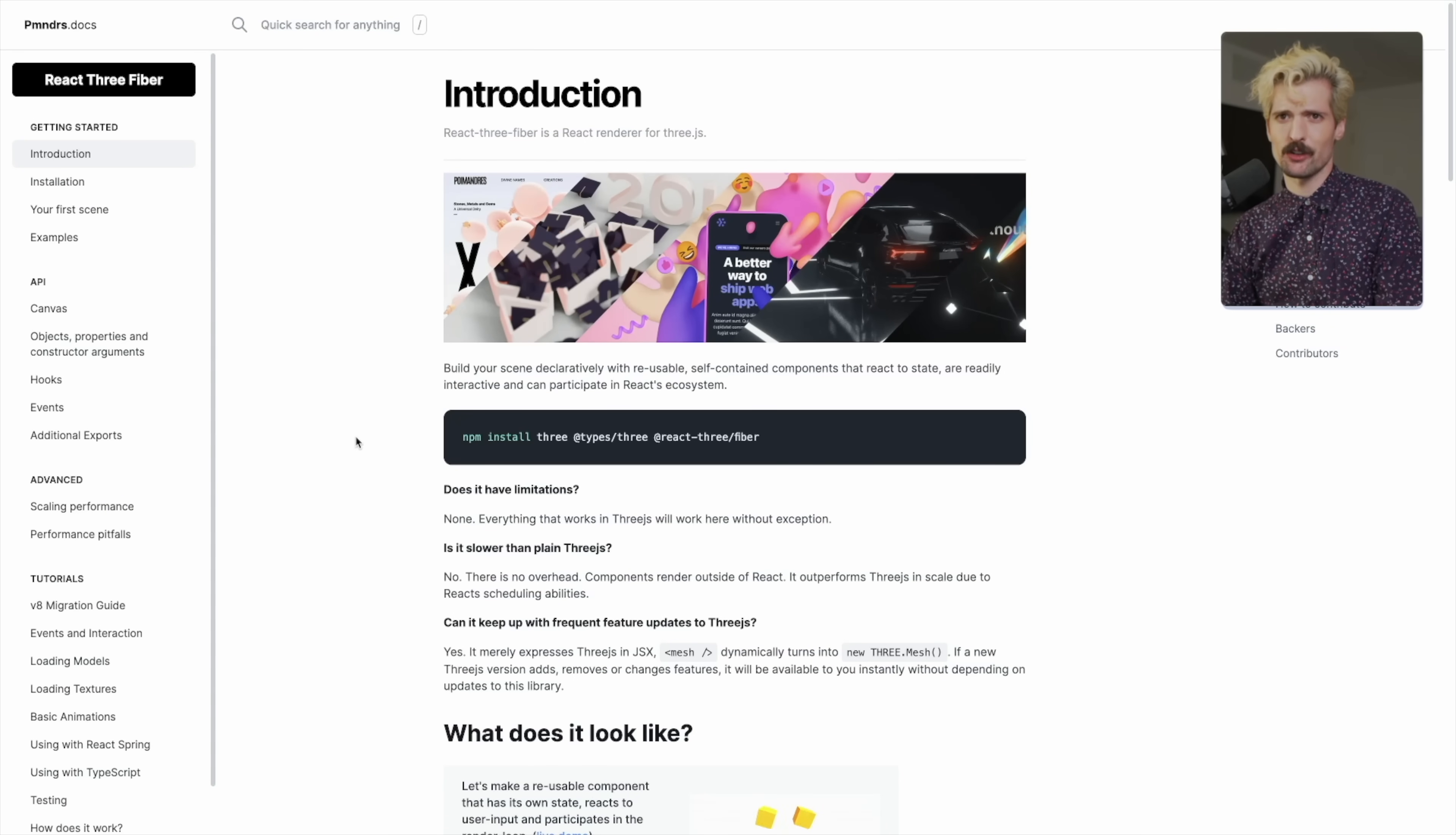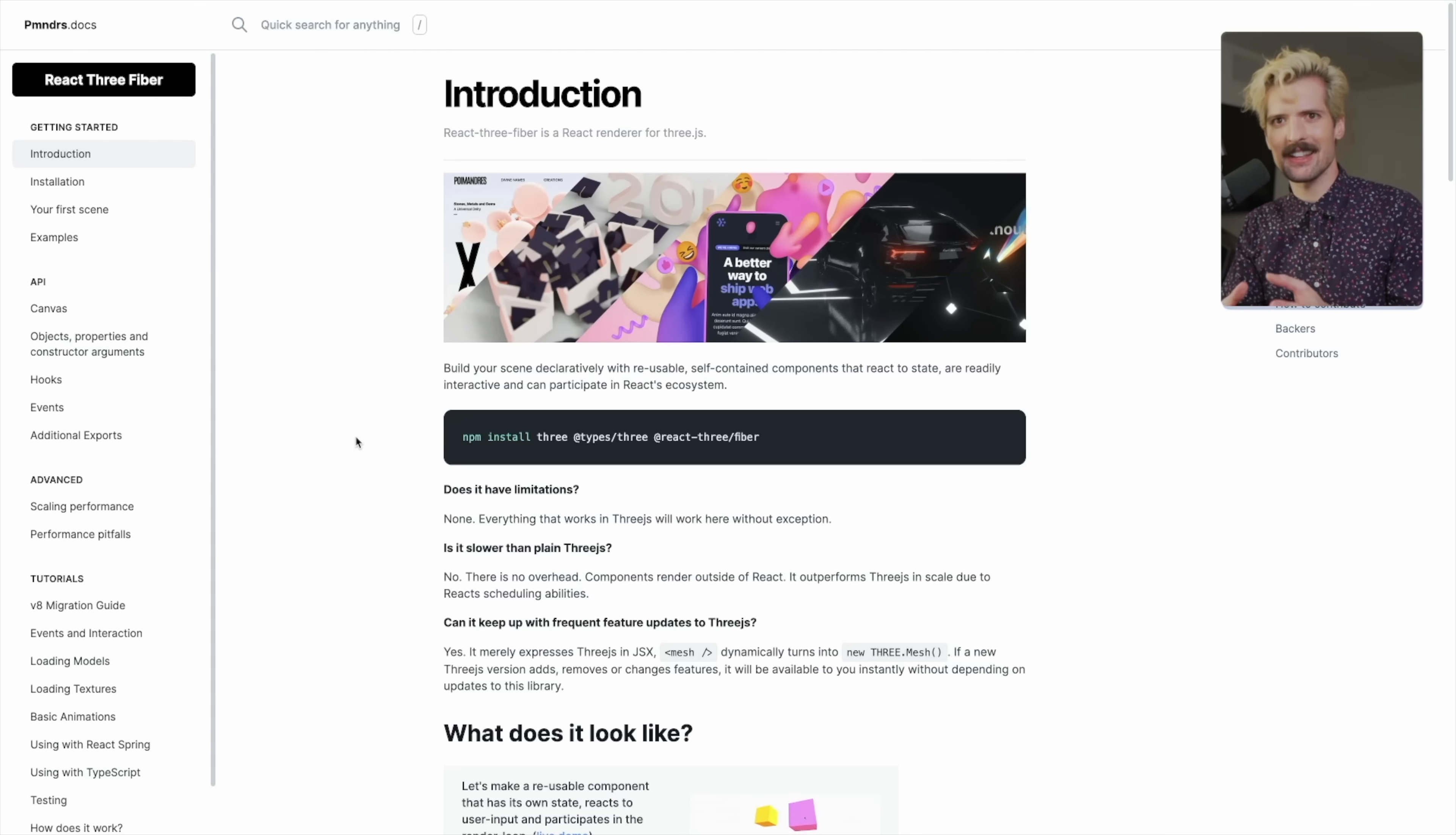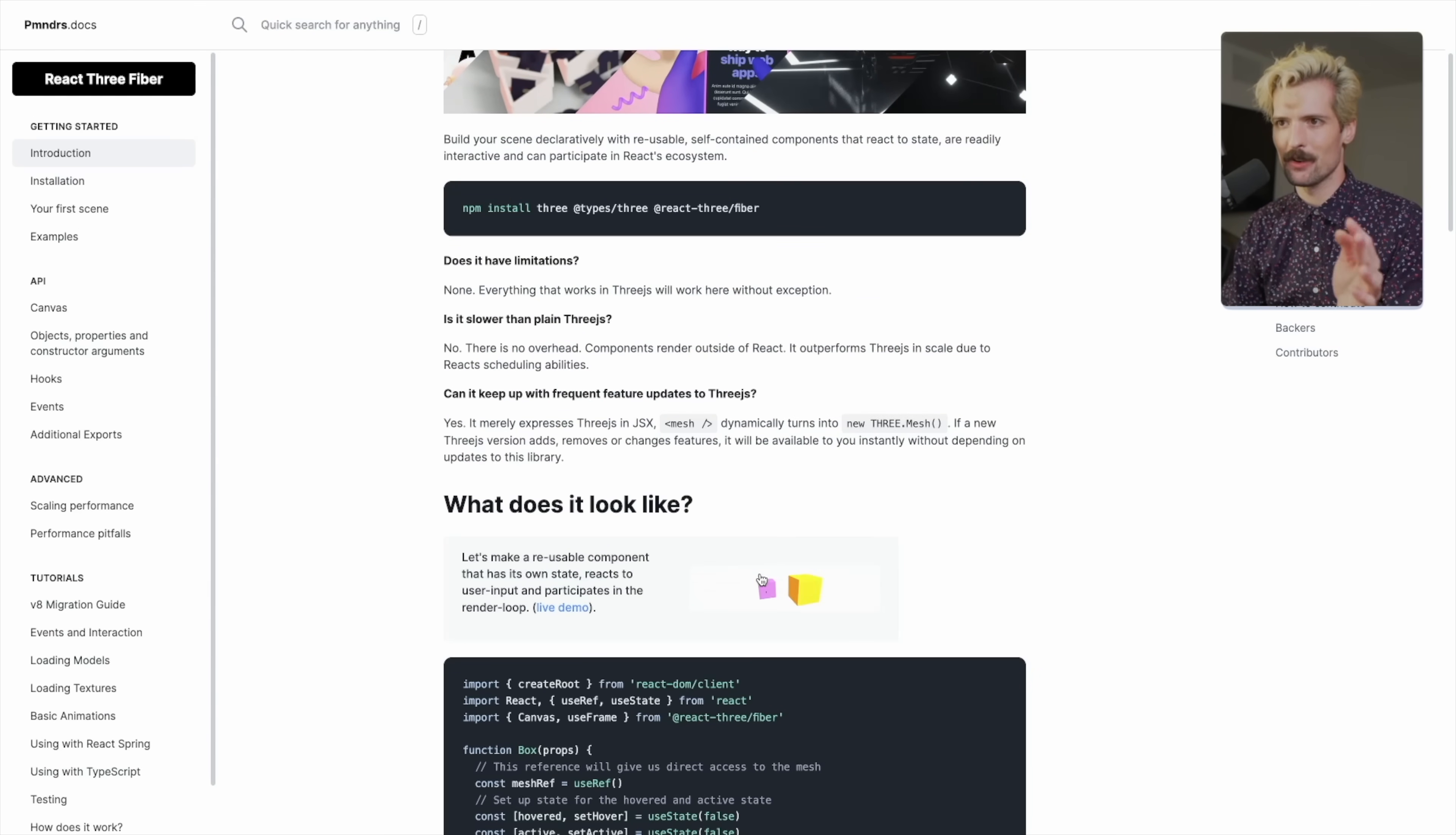Instead of rendering to the DOM like React traditionally would, React Three Fiber renders to Three.js, which renders to a WebGL canvas. So you're able to create 3D assets, elements, behaviors, lighting, whatever you need in React components, which I think is so cool. I have a whole video about Three.js already. I'll be sure to link that in the description.